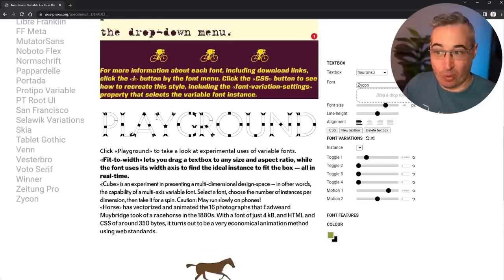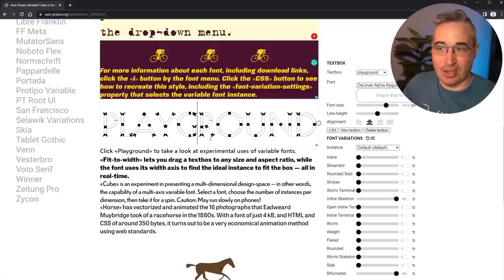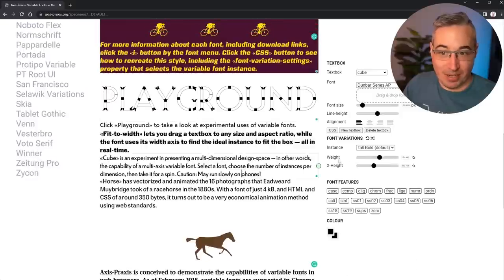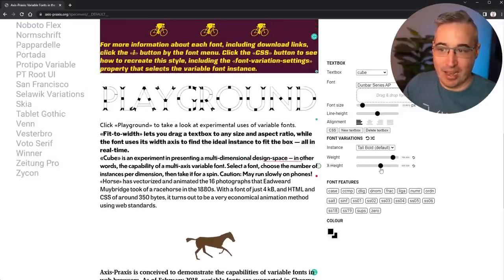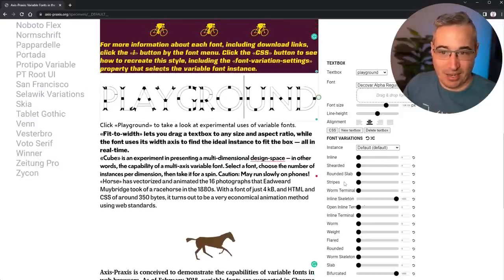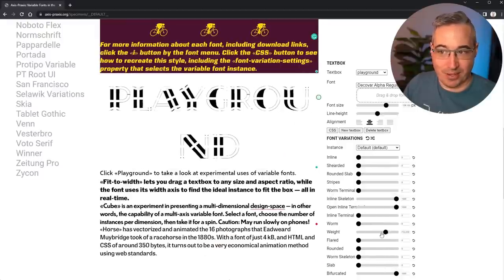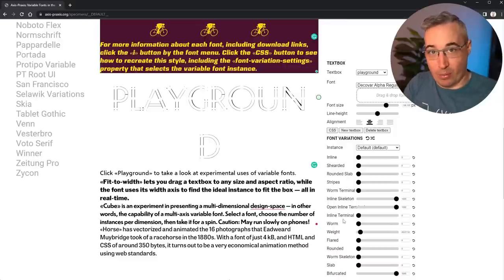There are some really creative variable fonts you can play around with. Some fonts have very limited controls - you might just have a weight and an X height. But others give you tons and tons of controls that do all sorts of different things, and it opens up a completely new door to being able to do typography on the web.